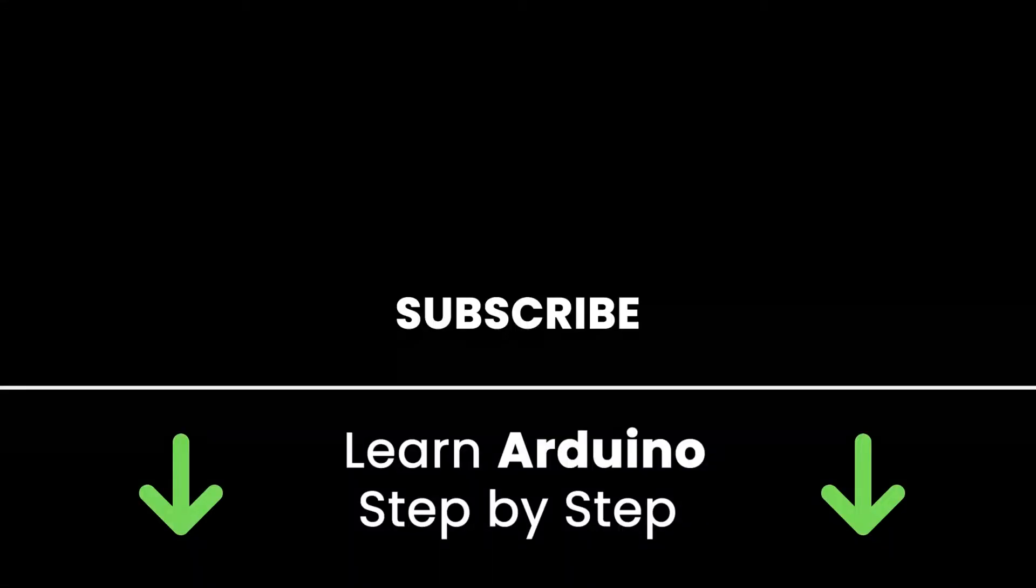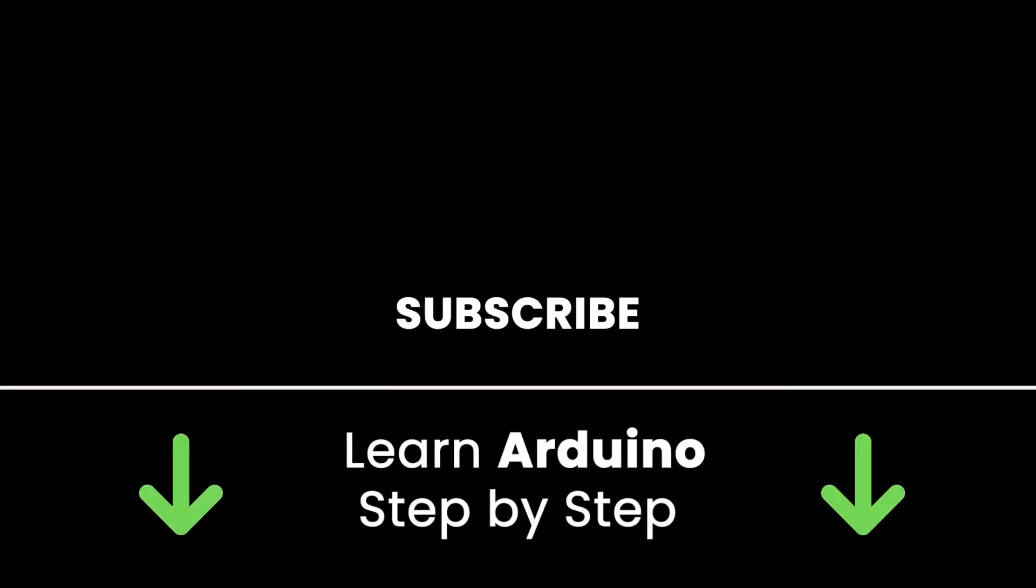If you liked this video, subscribe to get more tutorials like this in the future. Also, check out my online courses so you can learn Arduino step-by-step in an efficient way by practicing and directly going to the point. Links in the description. All right. Thank you for watching. See you in the next tutorial or in one of my courses.